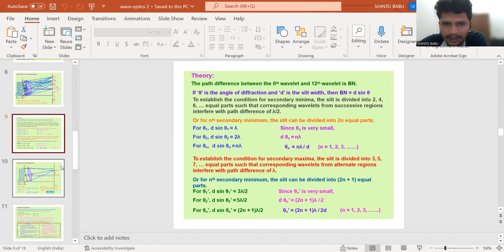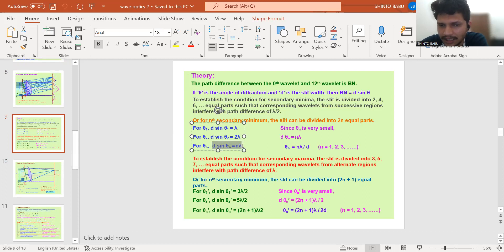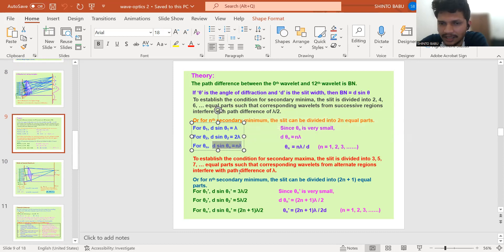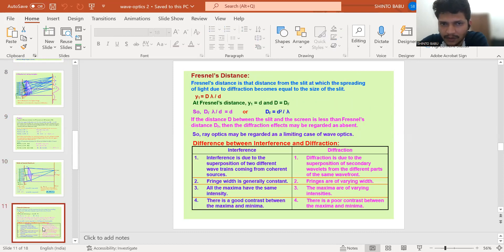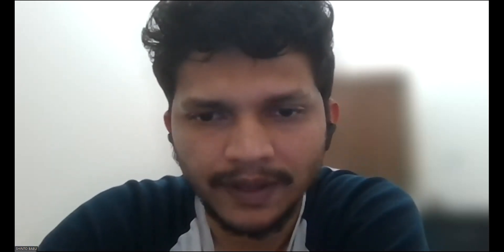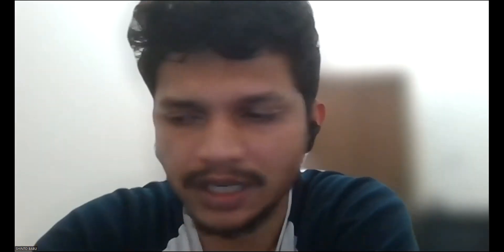The equation for the minima in single slit diffraction is d·sinθ = nλ, where n is the order of the minima, θ is the angle, and d is the width of the slit. With that, this chapter is complete. All materials have been uploaded to the Teams channel. Be wise, look at the deleted portions list, and prepare only what is needed. Thank you.